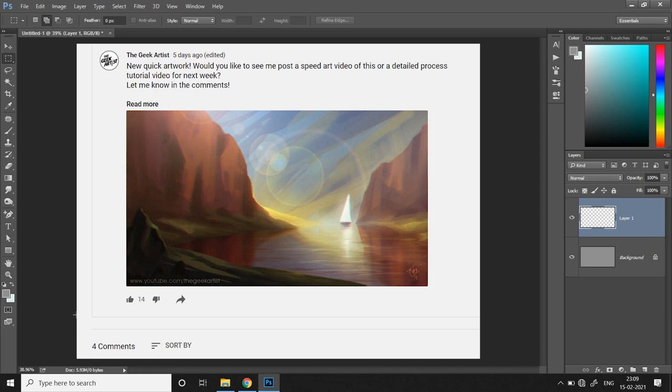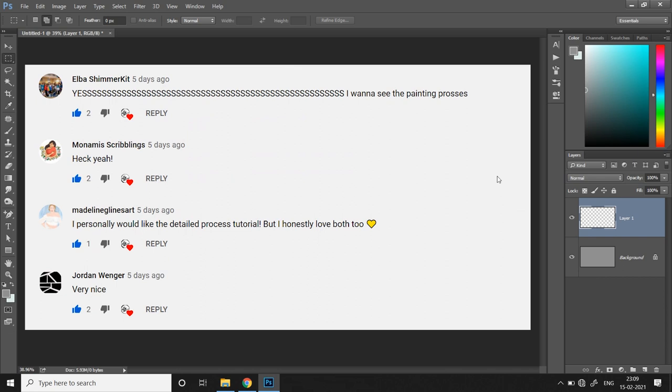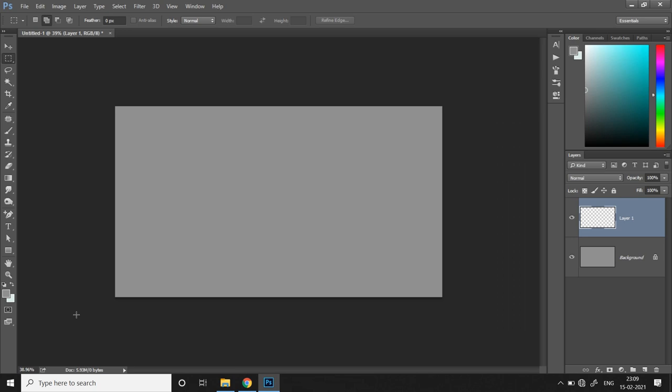Hello and what's up, peeps! This is the Geek Artist back again with another video. Based on my last week's Q&A post where I asked whether you want to see a quick speed art timelapse or a detailed process breakdown — a proper tutorial — based on all the positive responses, the answer is clear: it's going to be a process video. So here it is, guys. Hope you enjoy it, and if you have any questions, let me know in the comments. Thank you so much for all the love and support.